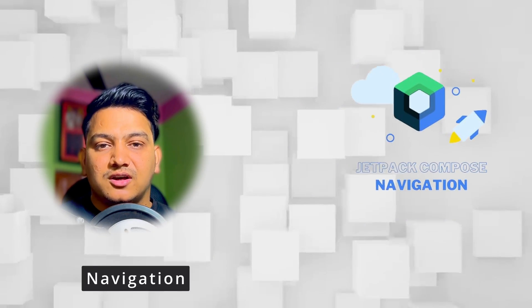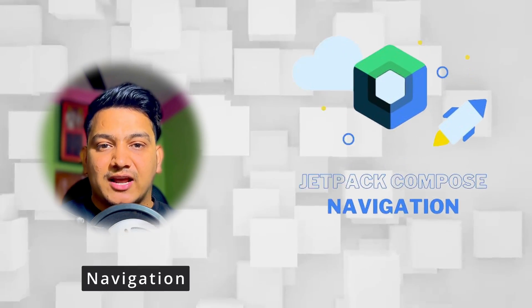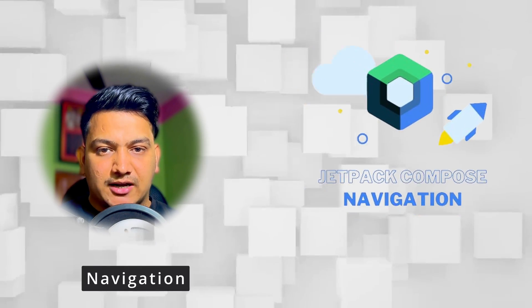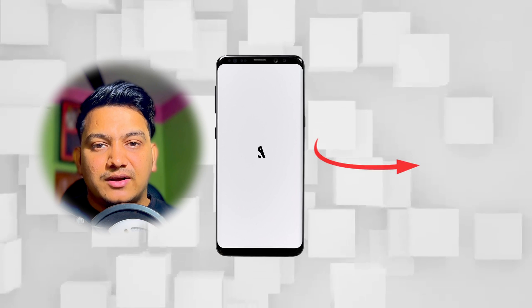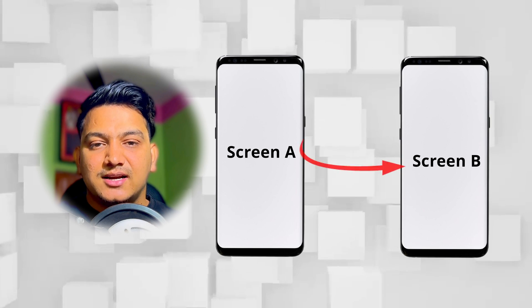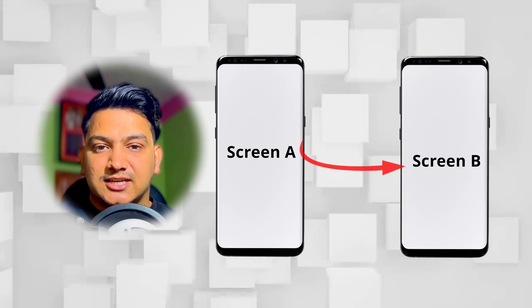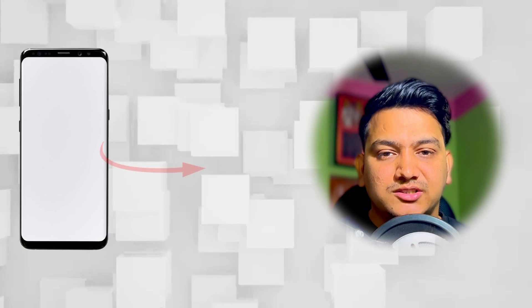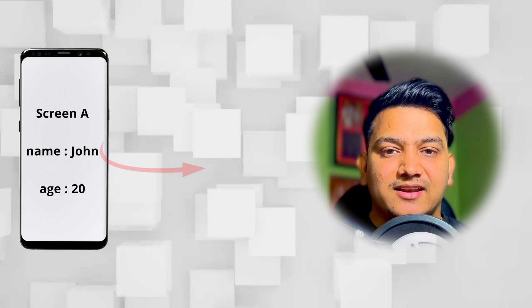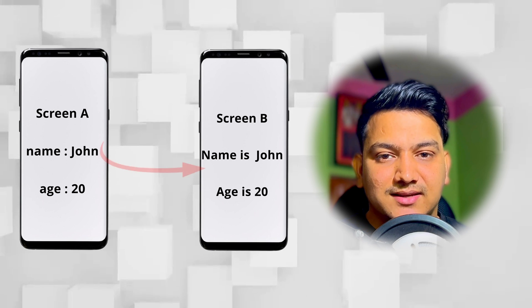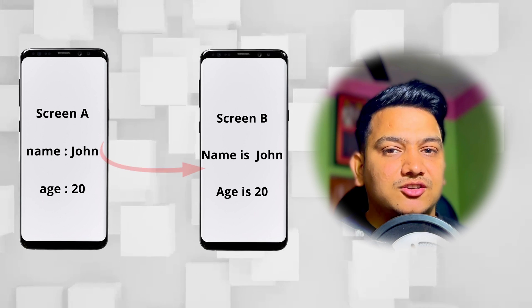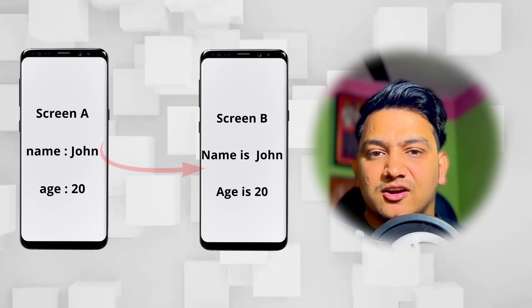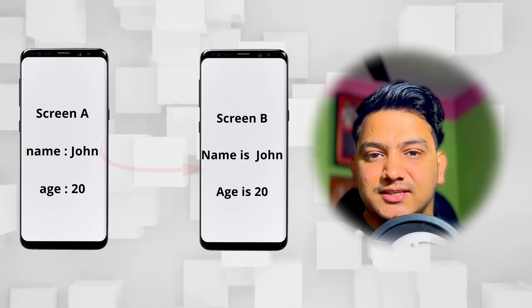In this video we are going to learn everything about navigation in Jetpack Compose. If you want to go from one screen to another screen in Jetpack Compose, we require navigation. Also if you want to pass values from one screen and get those values as arguments in another screen, we need navigation.